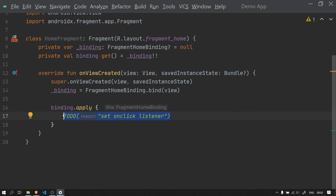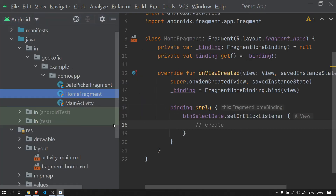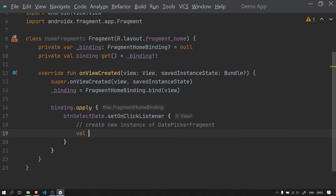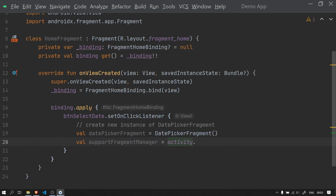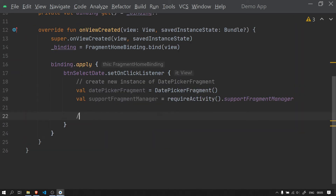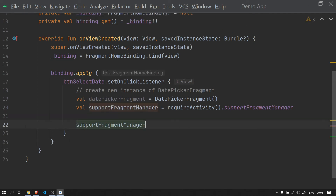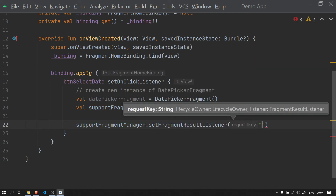Inside the layout we reference the button. In HomeFragment, inside setOnClickListener, we instantiate the DatePickerFragment we just created. We call show on it, passing the support FragmentManager. We use requireActivity() to get the support FragmentManager. We then implement the setFragmentResultListener — we call supportFragmentManager.setFragmentResultListener, using the second overload.